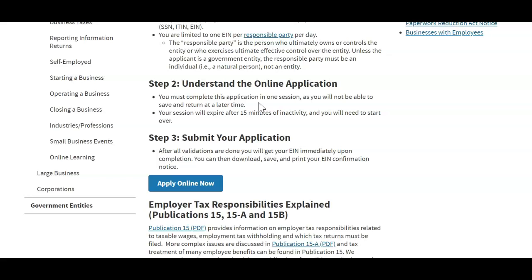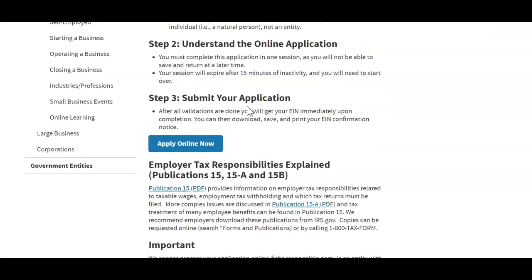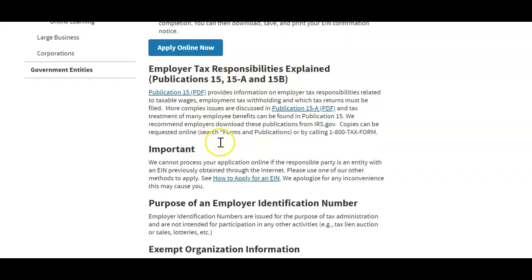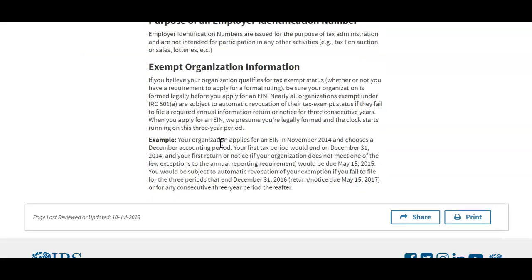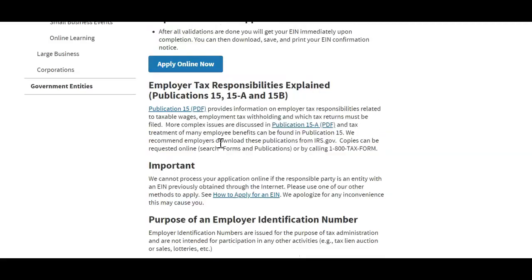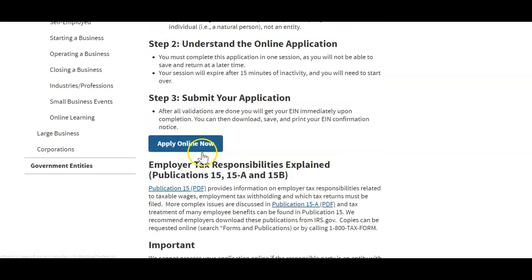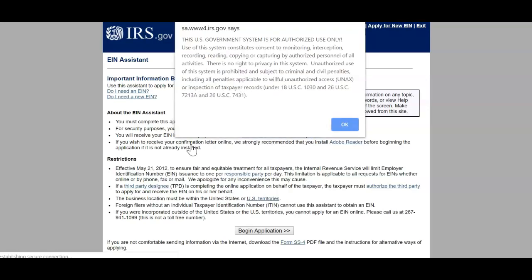Your session will expire after 15 minutes of inactivity and you will need to start over, so make sure when you're doing this you set aside five to ten minutes to not be distracted. Step 3 is easy: submit your application. After all validations are done you will get your EIN immediately upon completion. You can then download, save, and print your EIN confirmation number. I'm going to go ahead and create an EIN because we can create one every day.